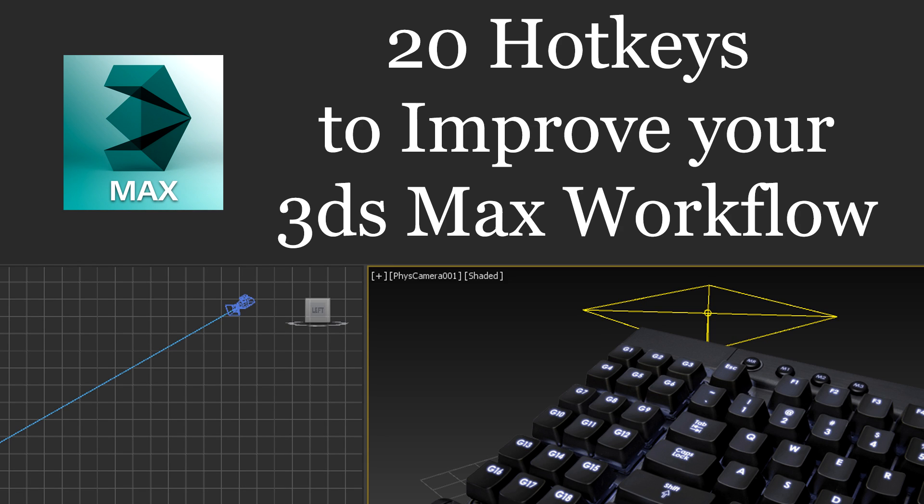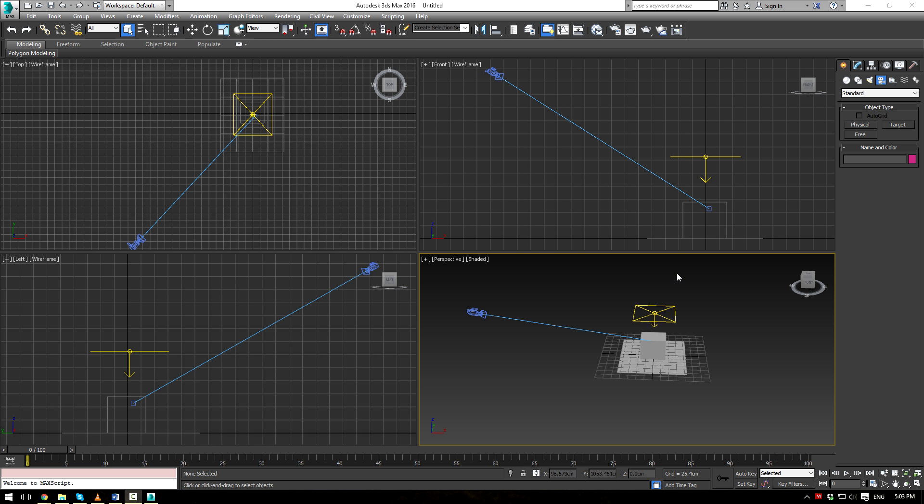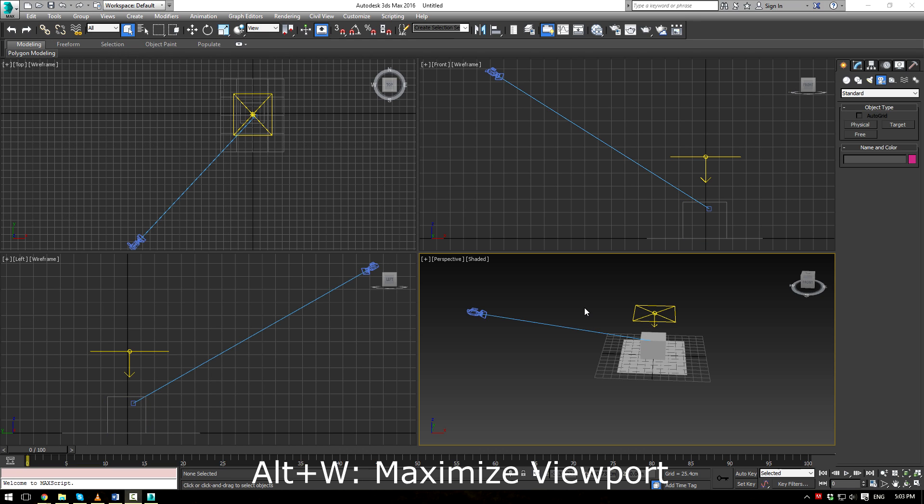All right everybody, this is EternalBlade here and welcome to 20 hotkeys to improve your 3ds Max workflow. So let's jump straight into Max here and let's take a look at this sample scene.